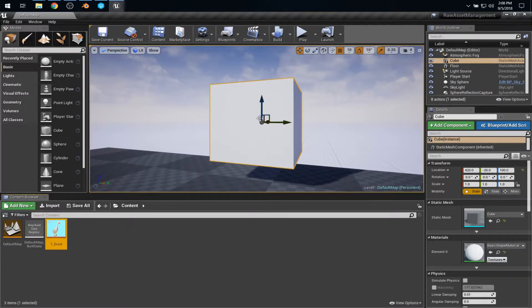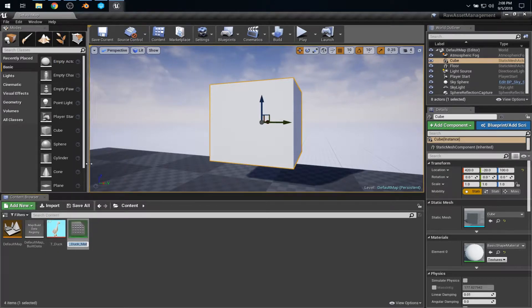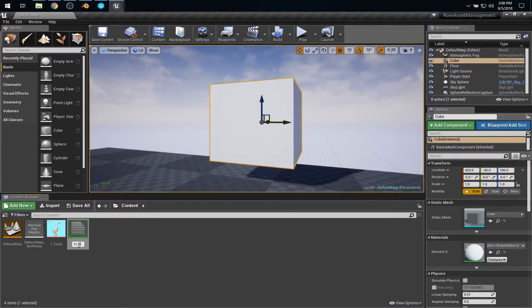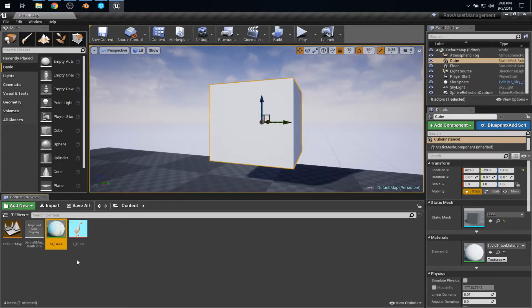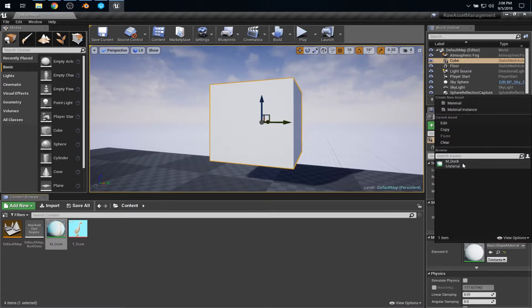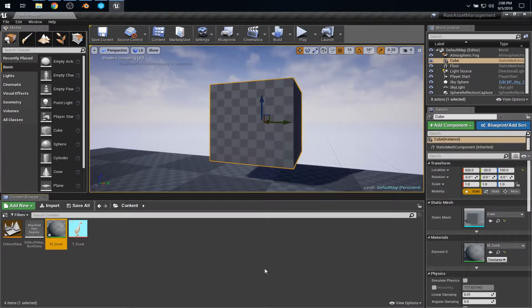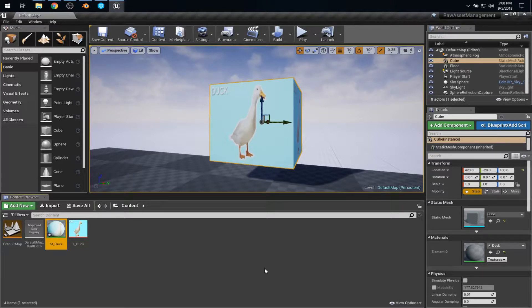And if I wanted to actually put it on my cube, I'll right-click and say create material. And this will be M-duck for material. Let's try to get the right case there. And I can grab this and say duck. Well, at the speed of shaders compiling. There it is. Clearly labeled duck.